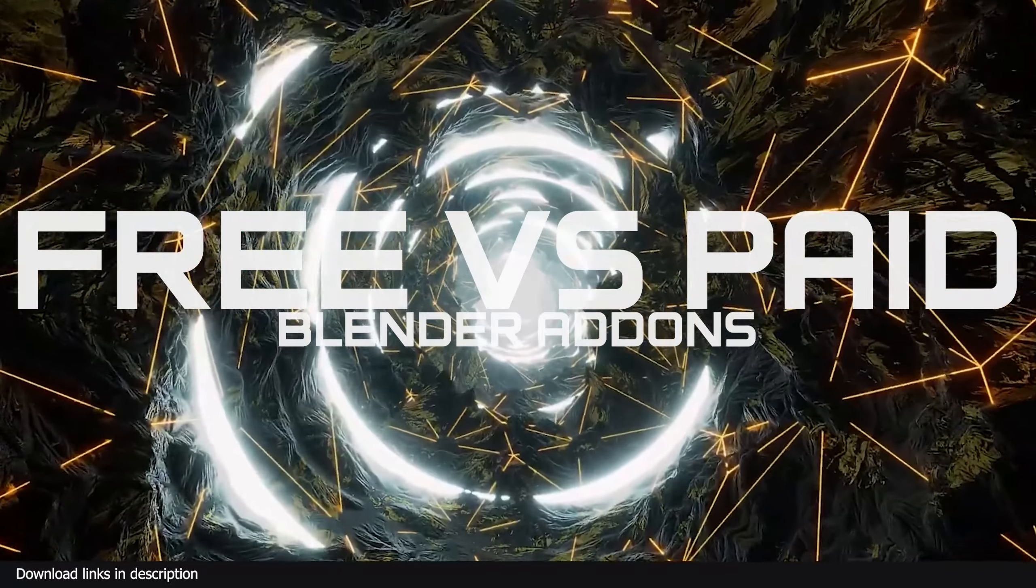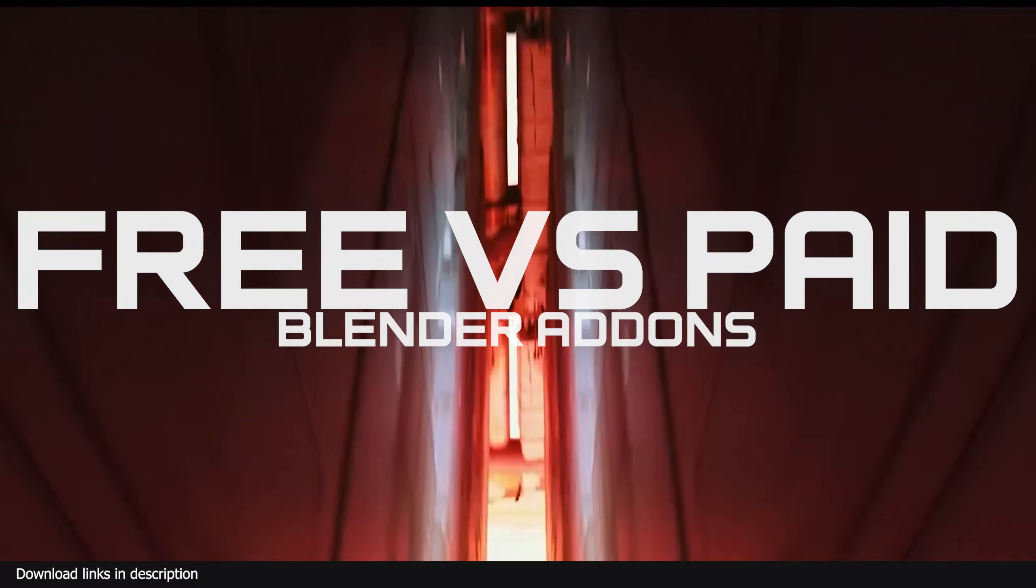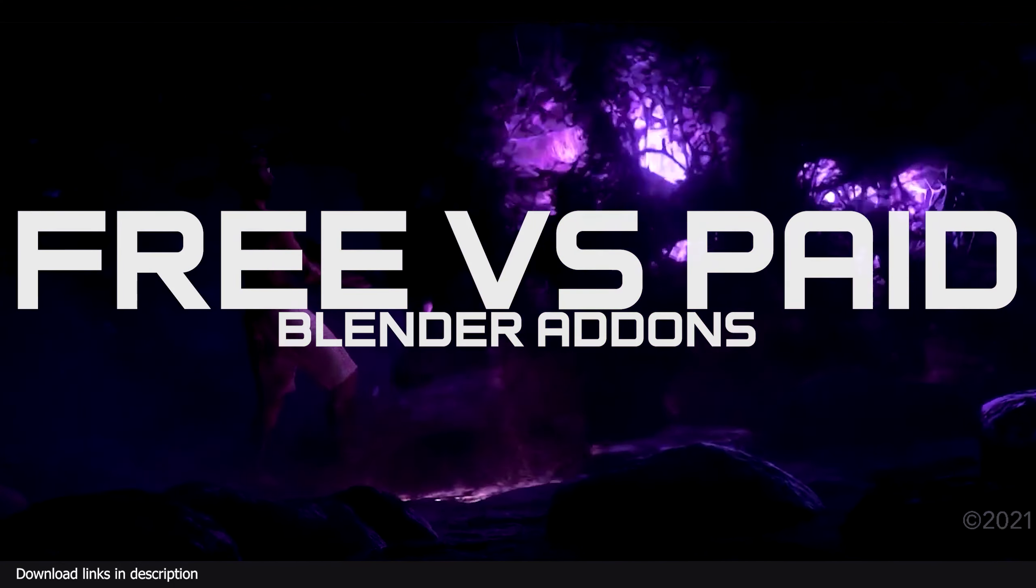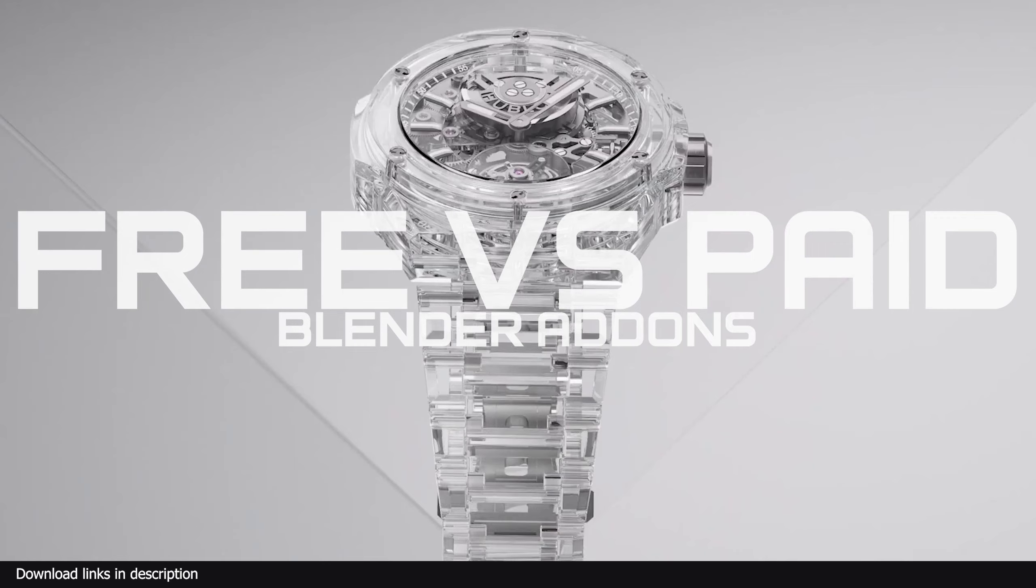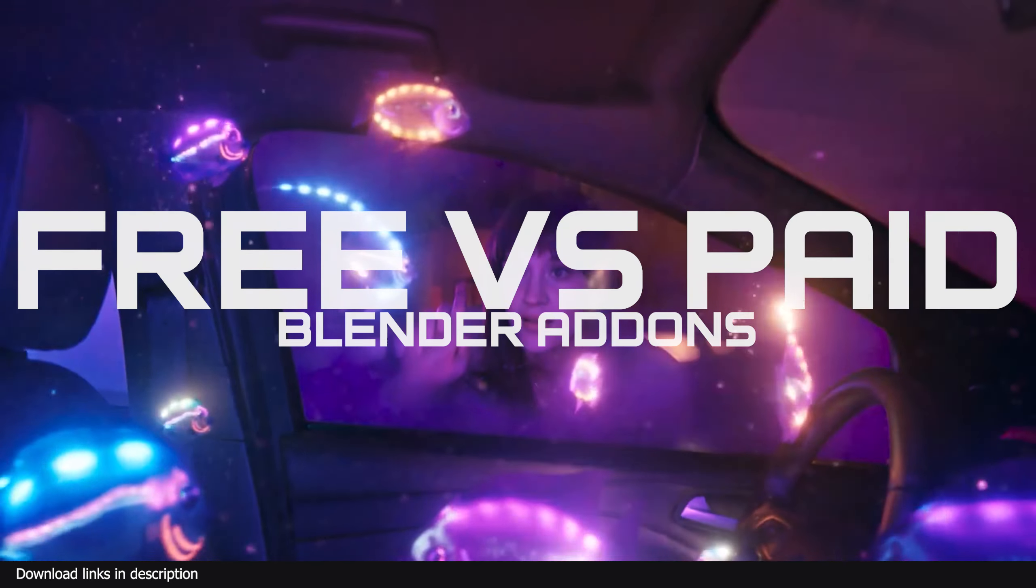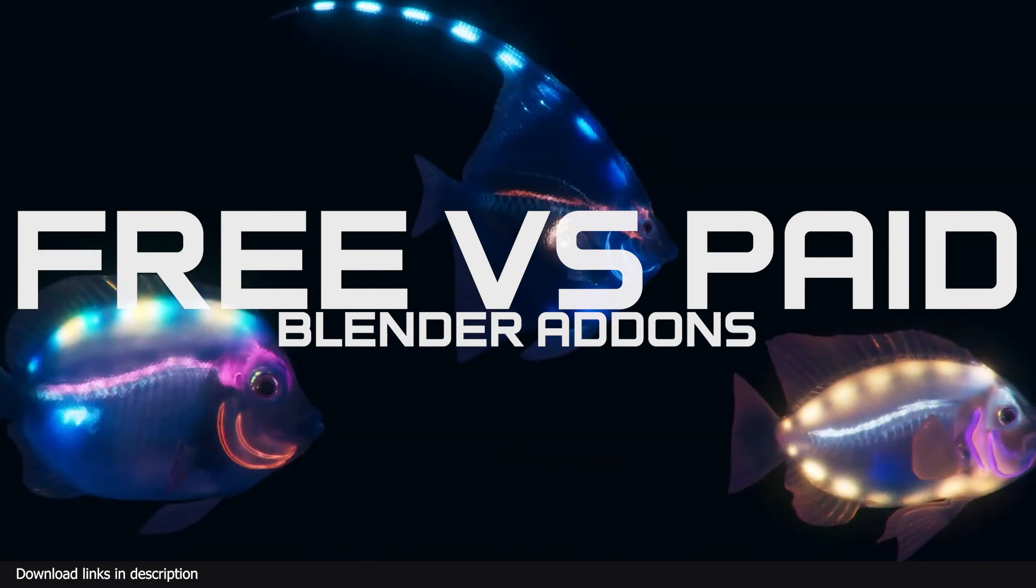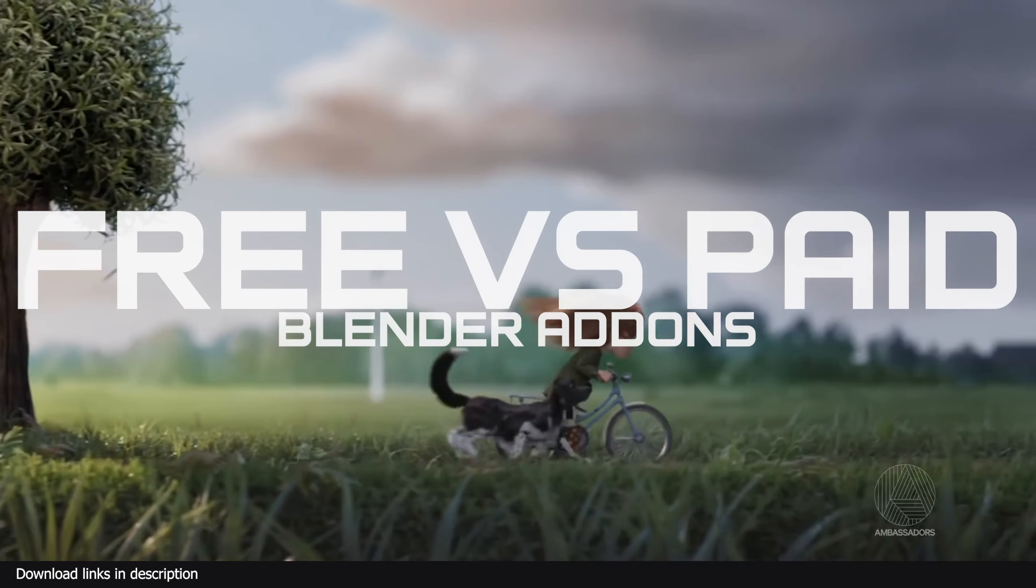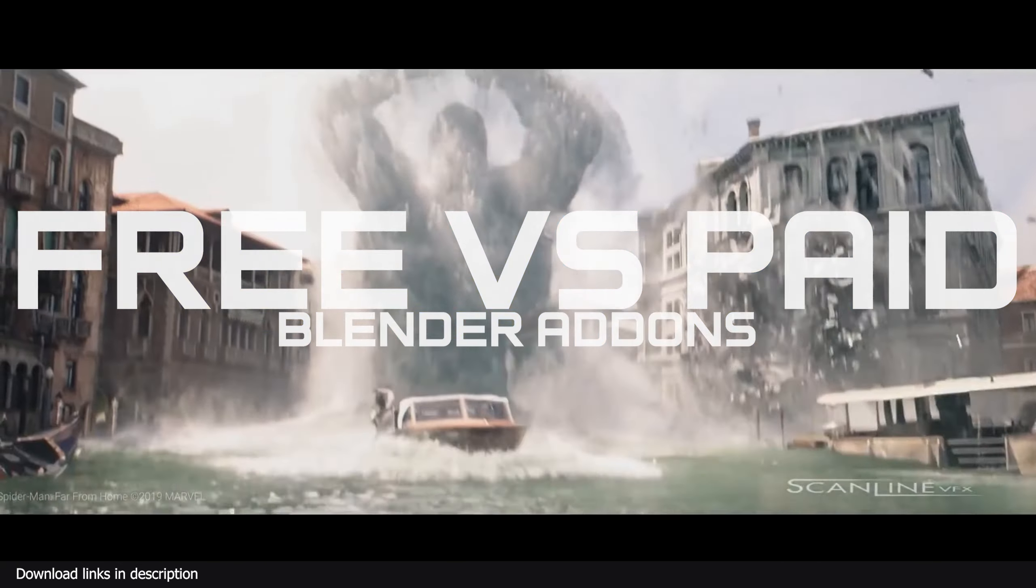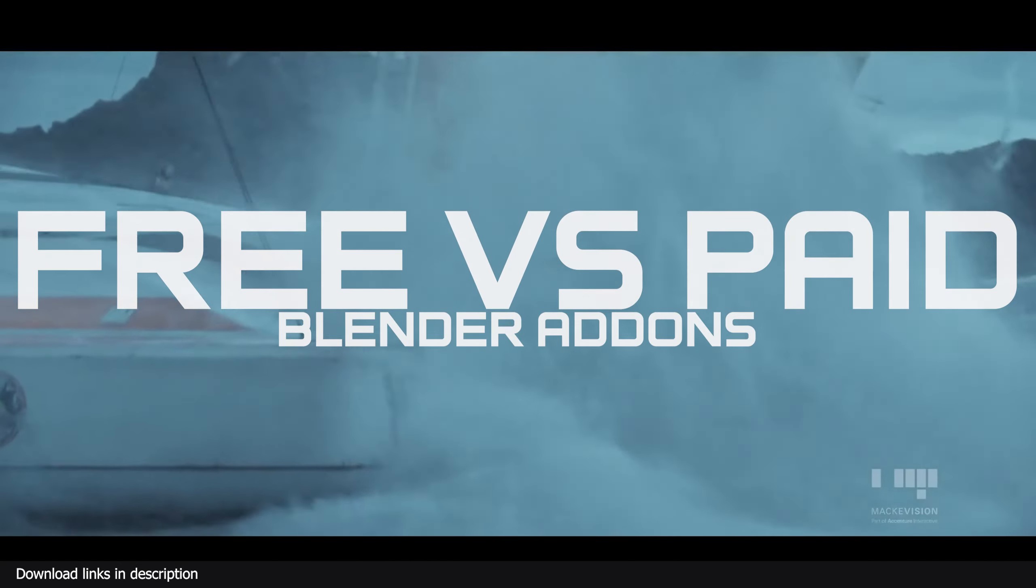Hey guys and welcome to Top Channel 101. Today we're looking at Blender free add-ons versus paid add-ons. Blender add-ons are essential for any Blender artist who wants to take full advantage of Blender. Though most add-ons available are paid, there are also great and comparable free alternatives you can use.